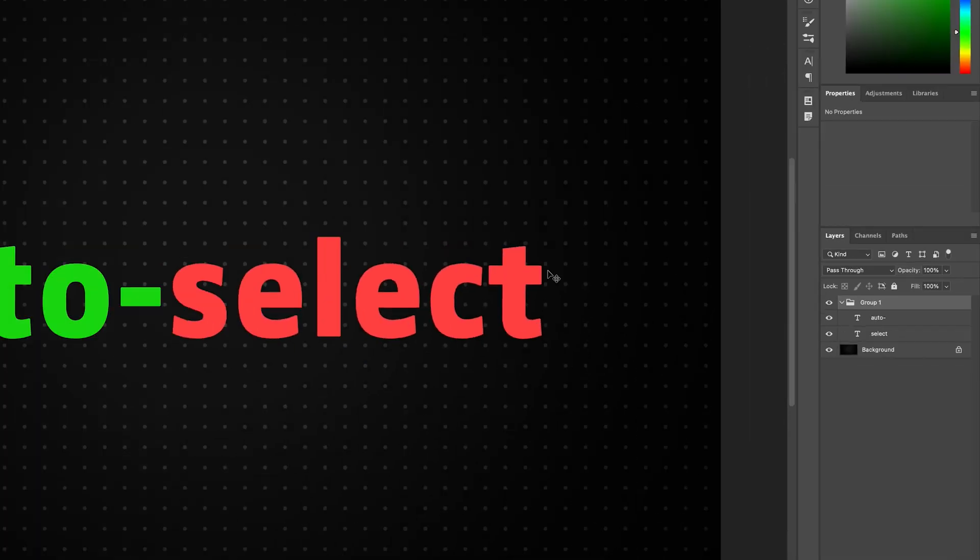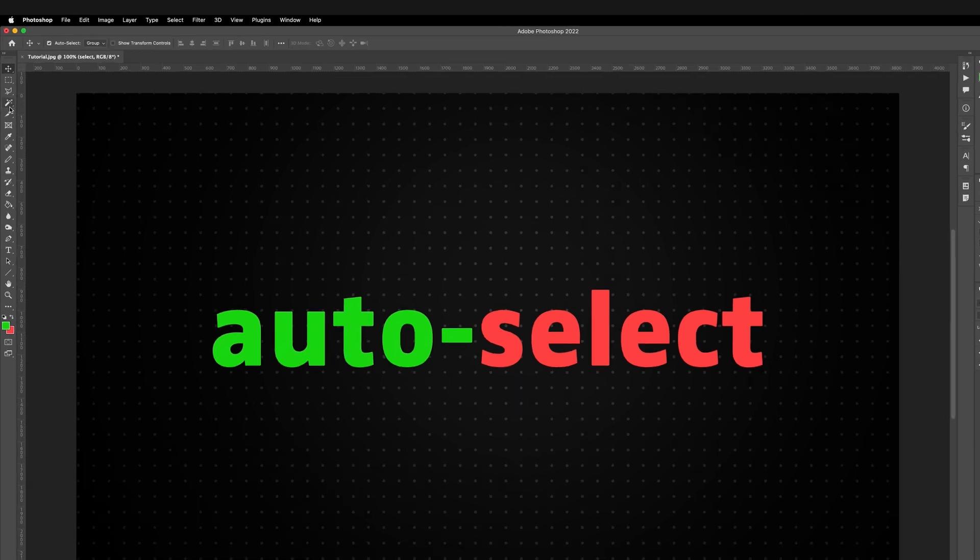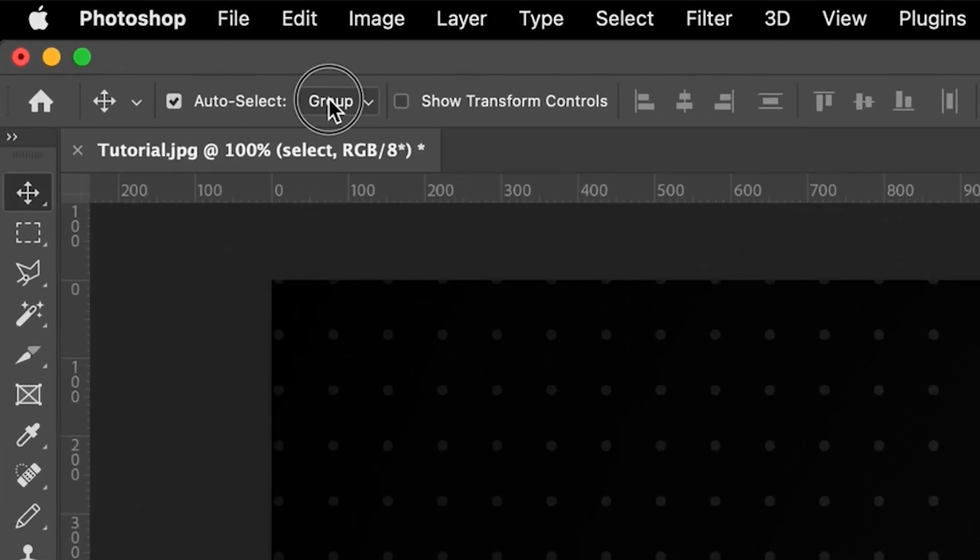So that can be handy if you have a lot of groups and obviously groups are a great way to stay organized in Photoshop. But obviously that wasn't what we were trying to do. So I'm going to quickly undo that and I'm also going to reselect layer and then actually get rid of auto-select altogether.